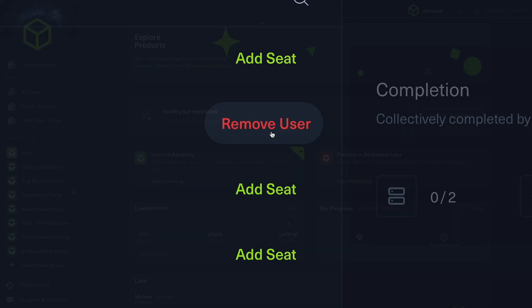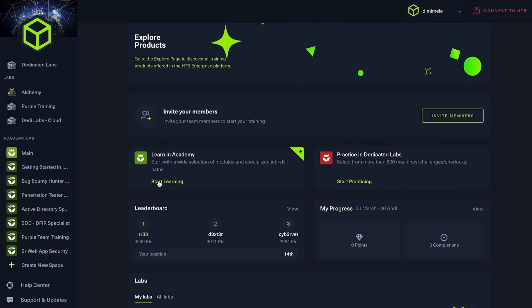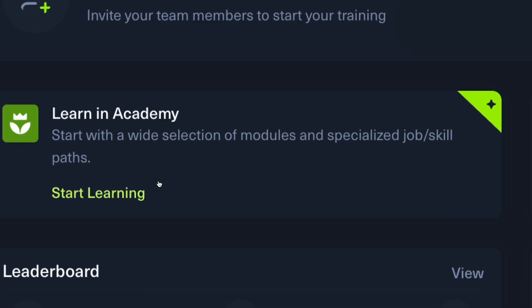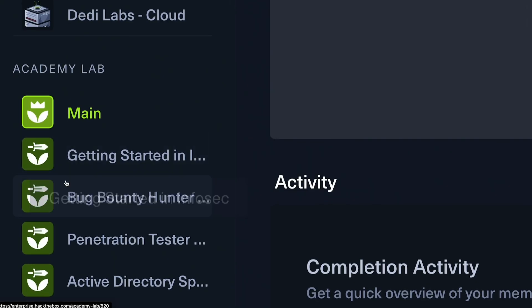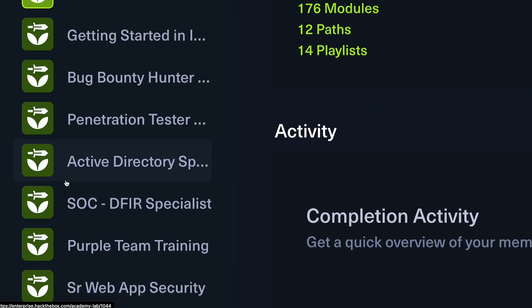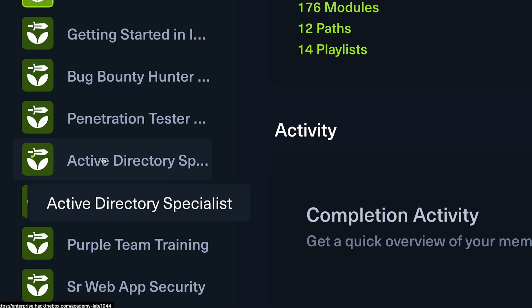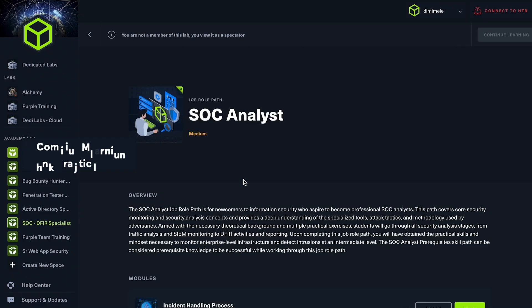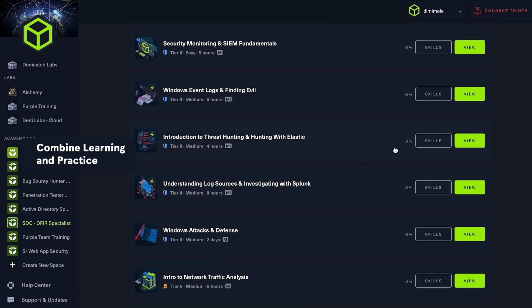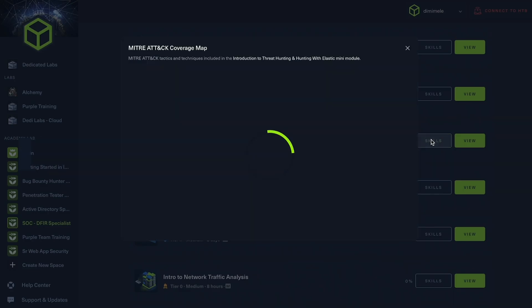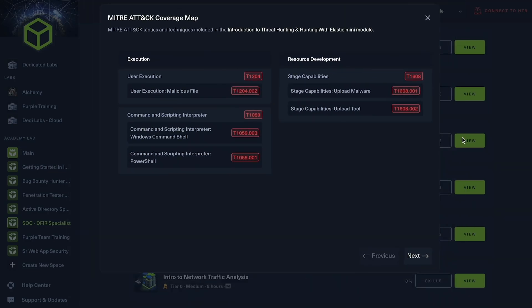Spaces can also be found outside of dedicated labs. Spaces can be utilized in Academy for Business in combination with dedicated labs to collectively organize learning and practice, offer clear development paths, and support members' growth.